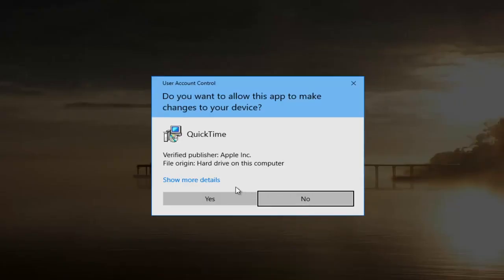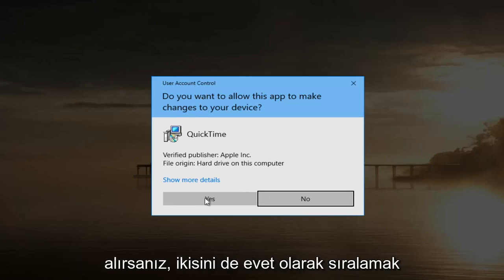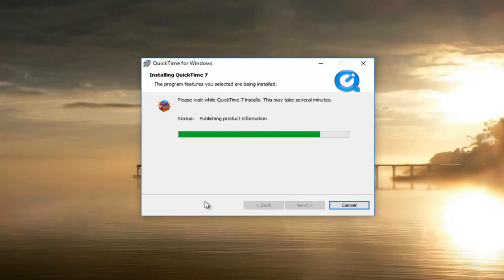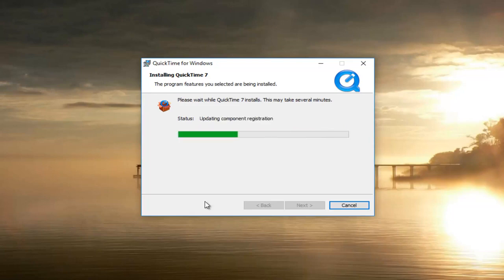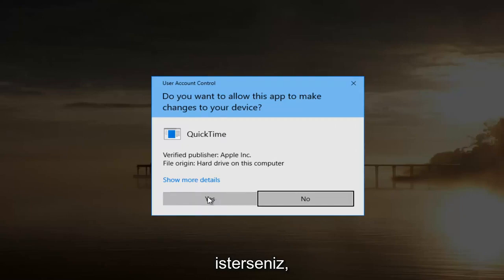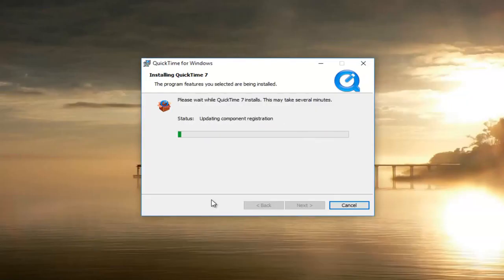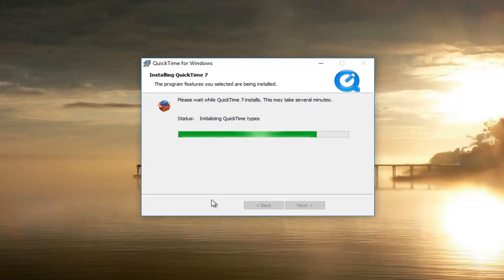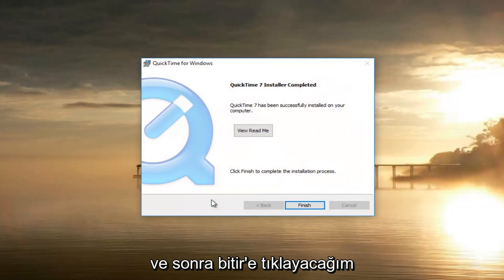Select Install. This will take a couple of minutes. If you receive a user account control window or two along the way, you want to select Yes to both of them.